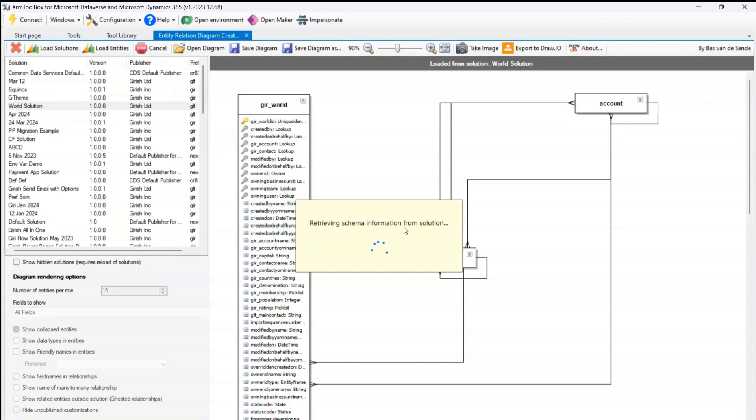Click on create entity relation diagram again. It will start retrieving the information and then it will start rendering those reports in the form of an ER diagram. Now once it retrieves, it will not show the data type.